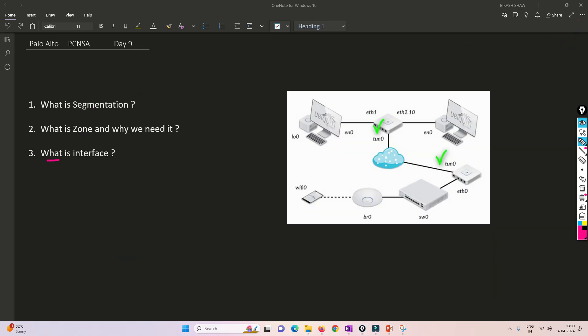Let's understand what is an interface. With the help of this diagram, we'll try to understand. You can see there are multiple devices connected to each other. Without a particular interface, we will not be able to connect one device to another device. So an interface is useful to connect one device to another device.